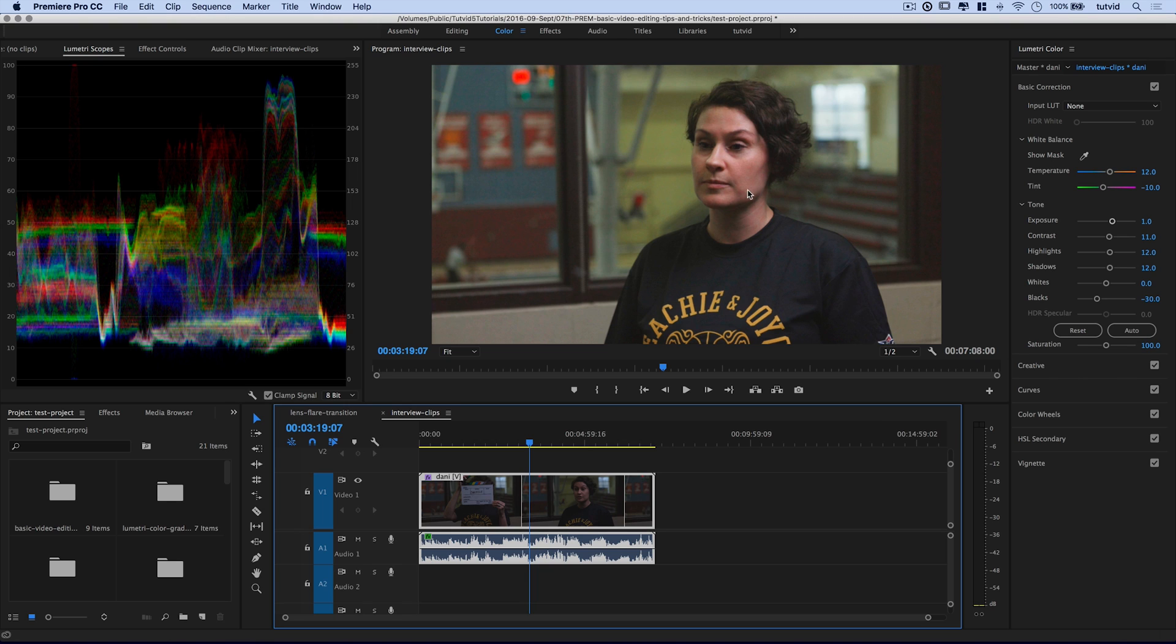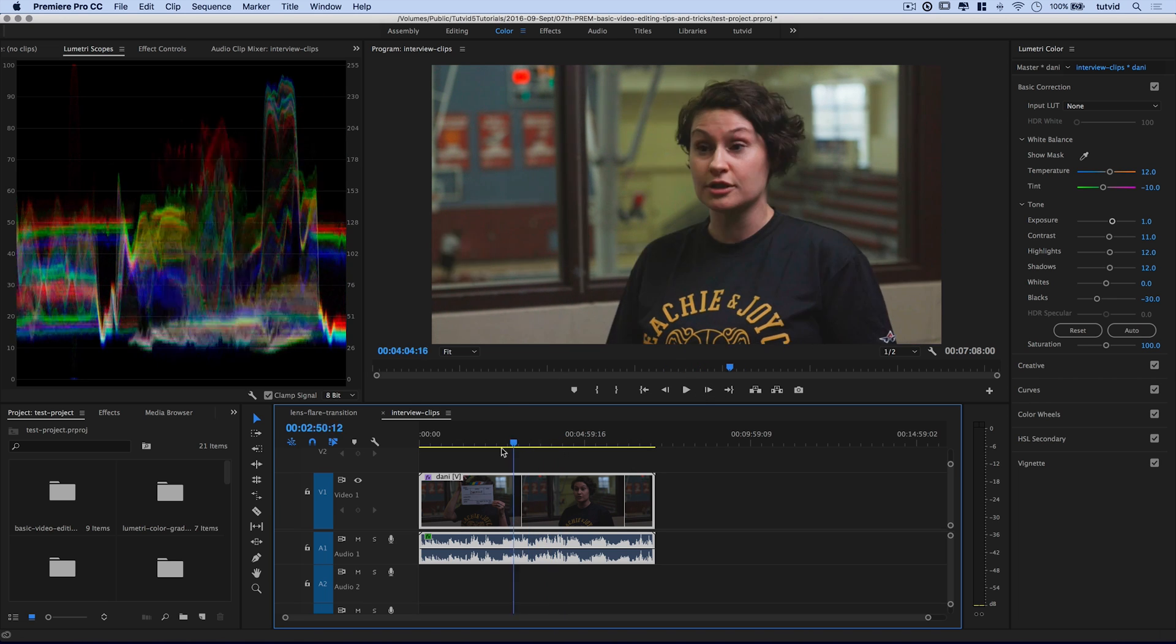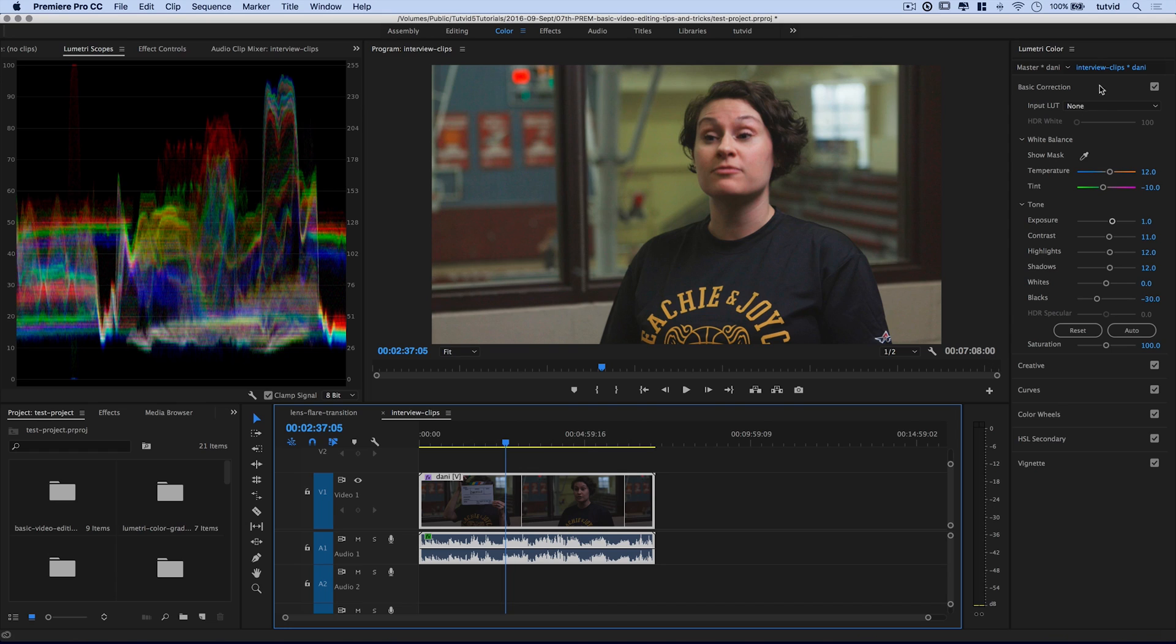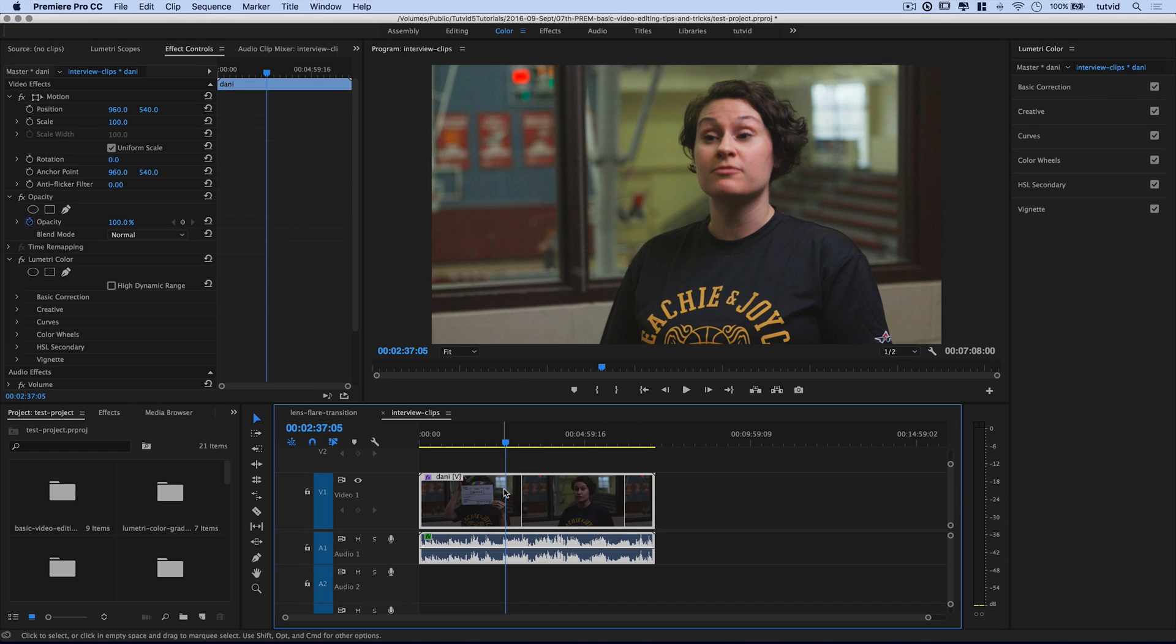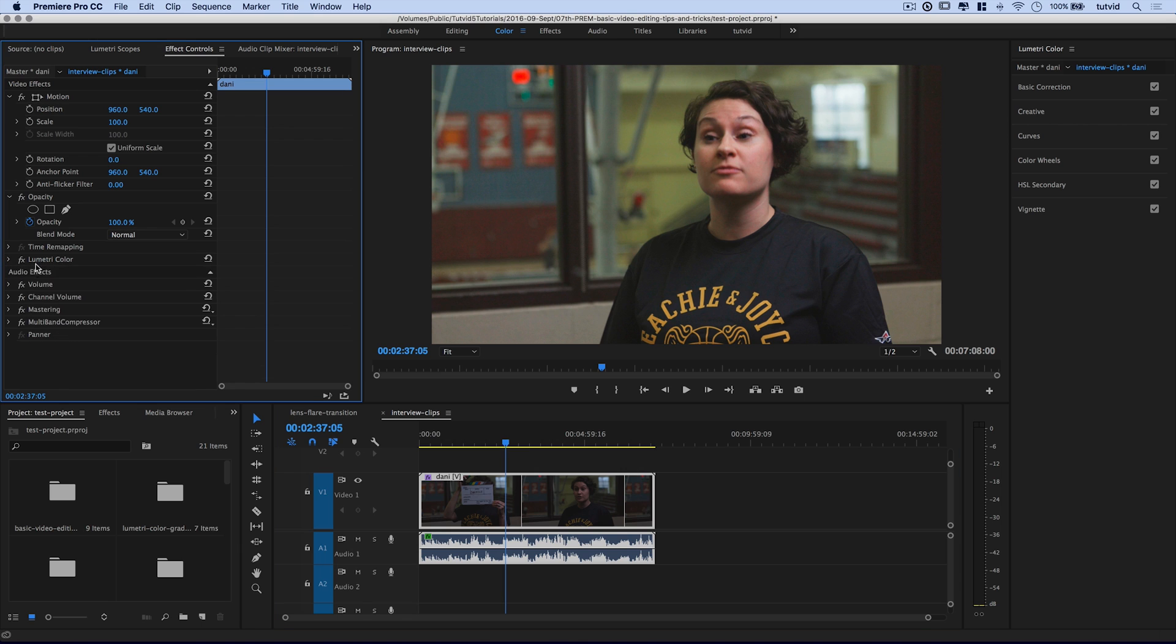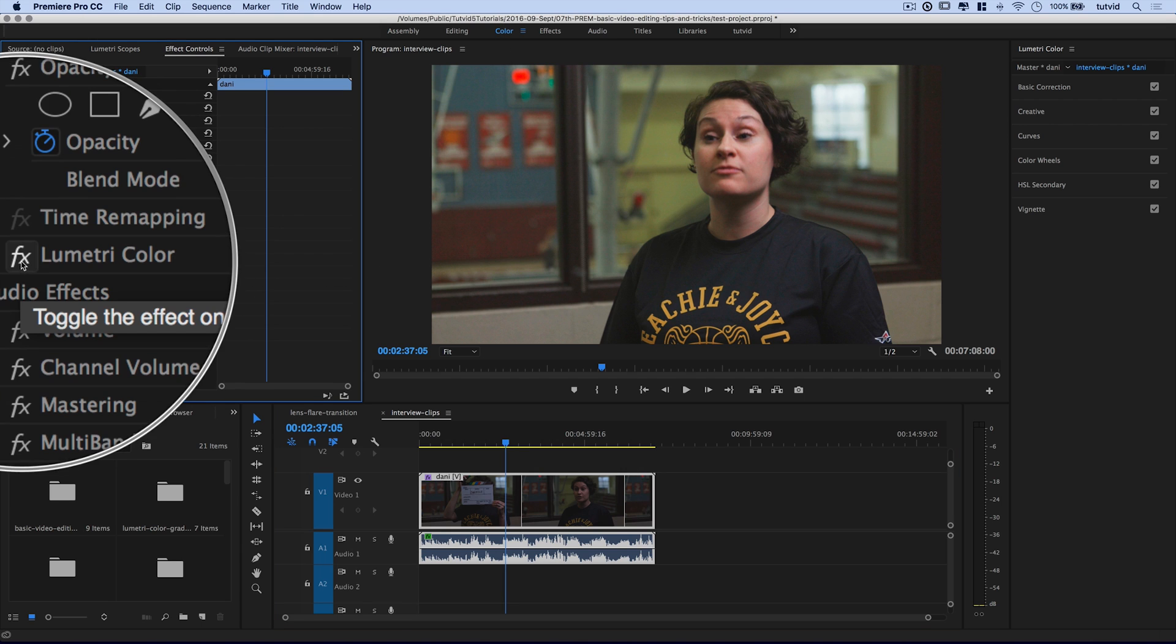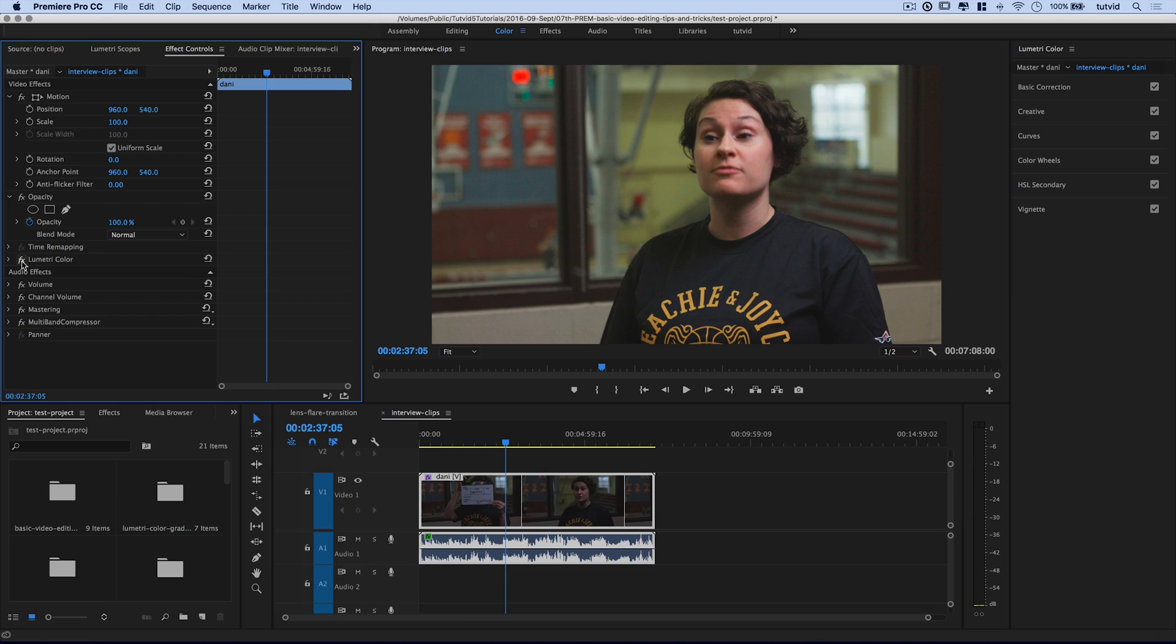So if we want to check out the before and after again, we can go to our effect controls, make sure we have that video clip selected, and we can shut off our entire lumetri color effect by hitting this little FX icon. There's before, there's after. So yeah, that'll pretty much wrap it up for this one.